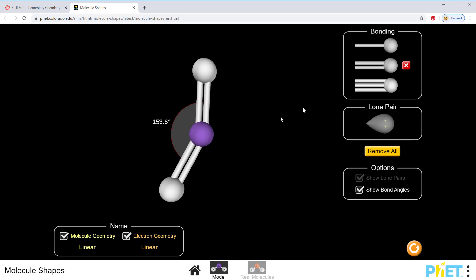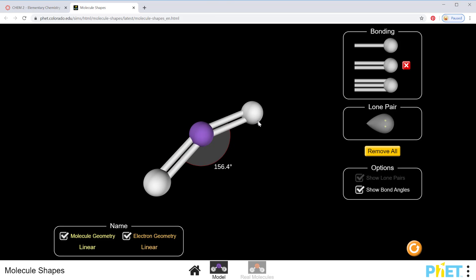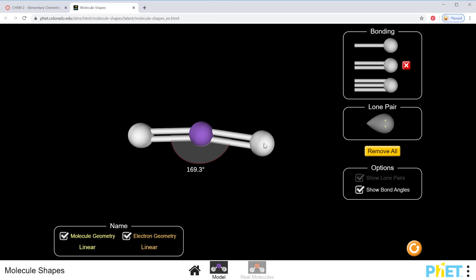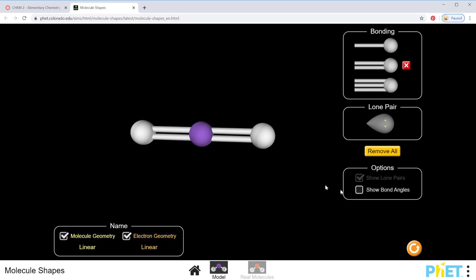this would be like carbon dioxide where I add two—if I hold down on my mouse I can kind of drag this around—and again 180 degrees when it settles out. This is linear and linear because I've got two electron groups that are trying to get as far from each other as possible.